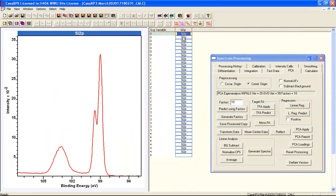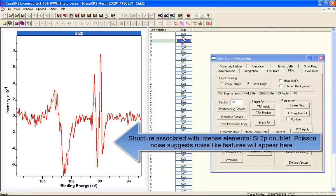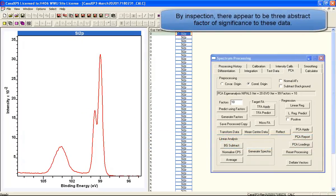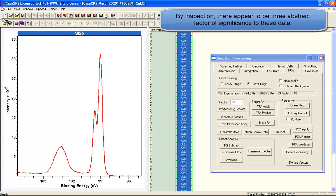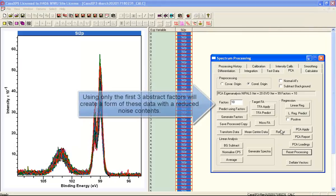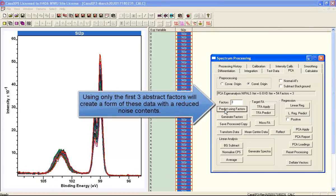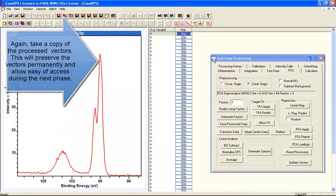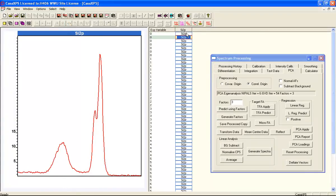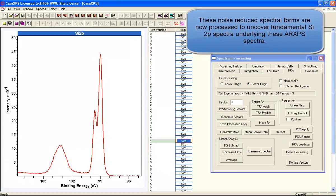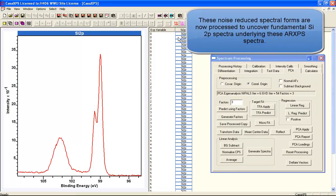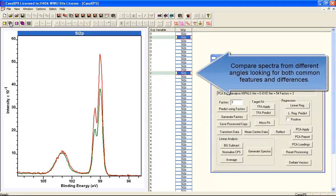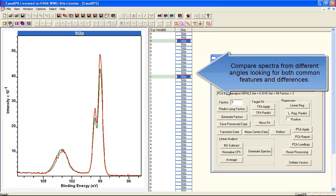The idea of the abstract factors is to see how many different shapes are within these data. You can see here we've got one that looks like the typical spectrum for silicon 2P with oxide, and then two more that represent shapes associated with the oxide — so three abstract factors. If we reproduce the data set using three abstract factors, we will have removed noise from the entire data set and left ourselves with a set of vectors which we can do further vector manipulation on. This is one of the key features of principal component analysis for the next step.